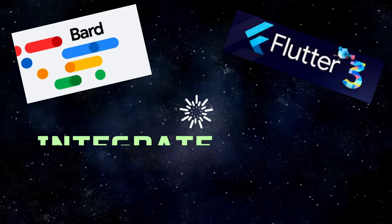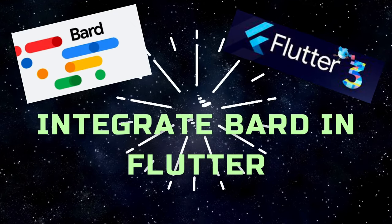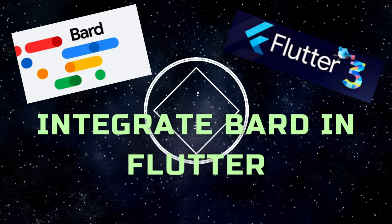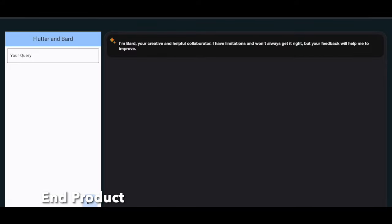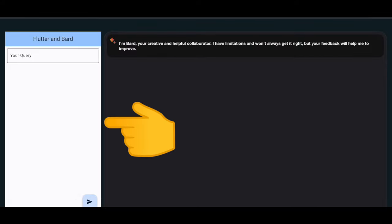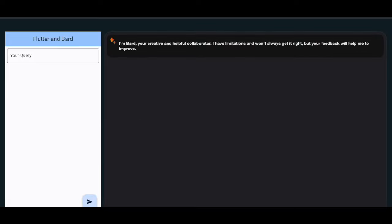Hey guys, in this video we'll see how to integrate Google Bard with Flutter. This is our end product, which we will walk through together. On the left-hand side is the Flutter web app which has the input text controller. On the right-hand side we have Google Bard running inside the Flutter web.